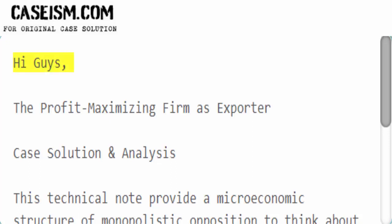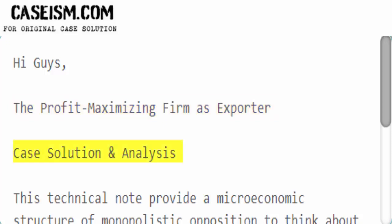Hi guys. The profit maximizing firm as exporter — case solution and analysis.